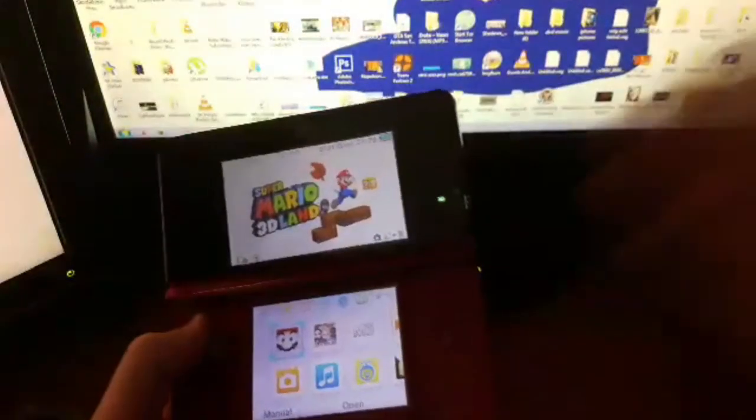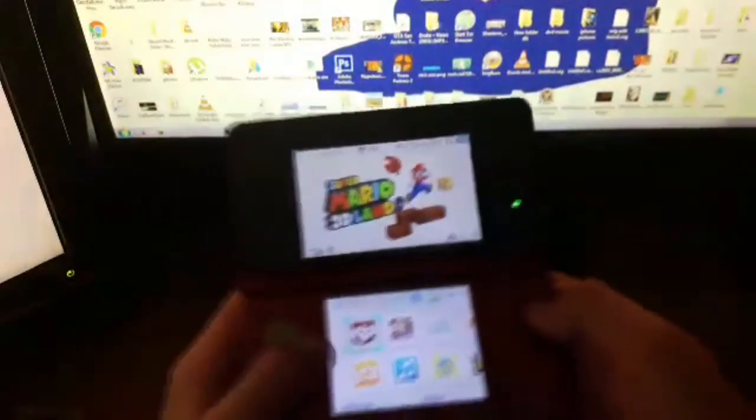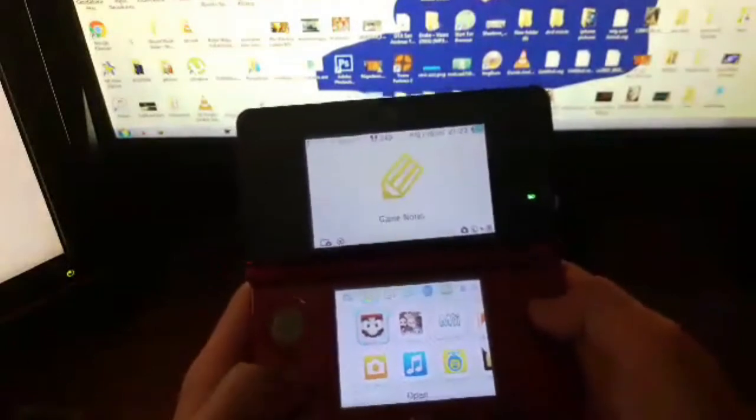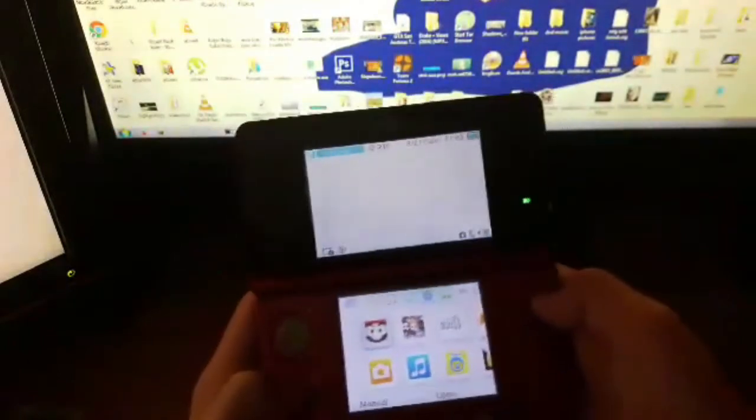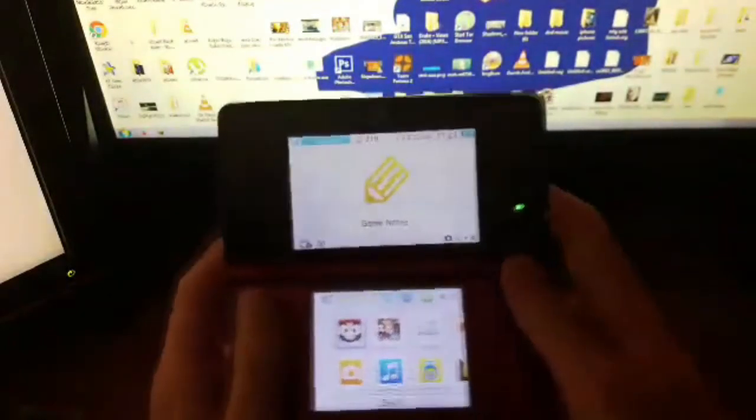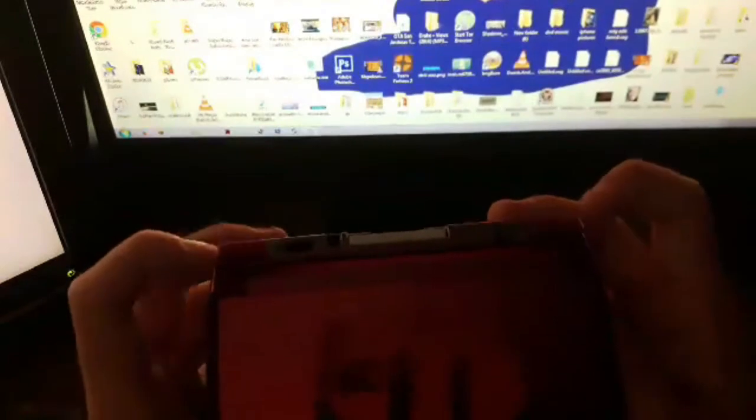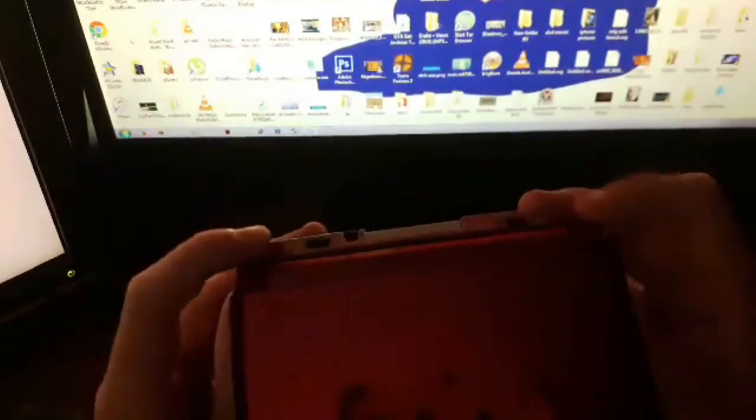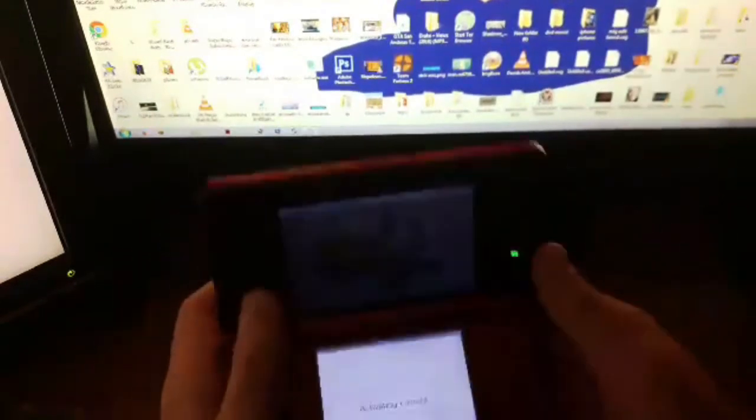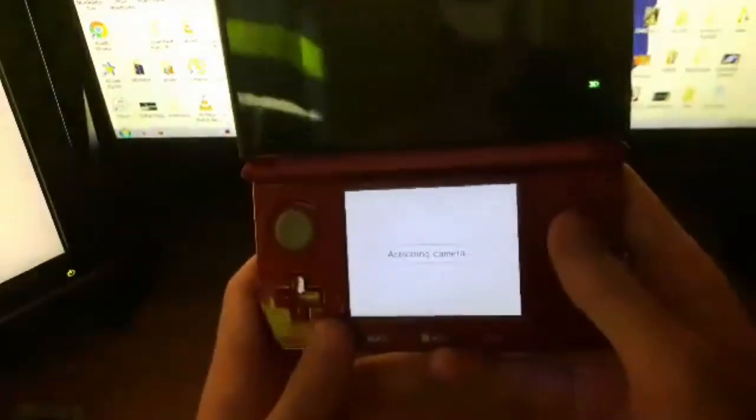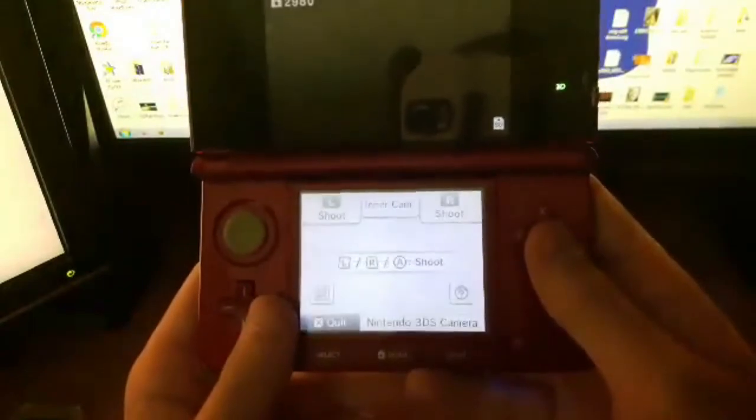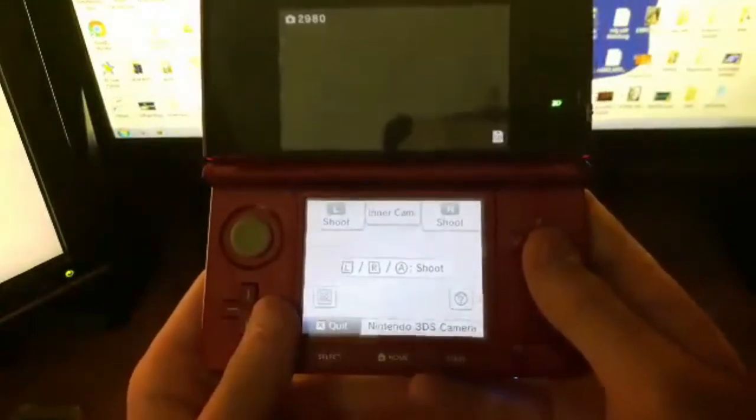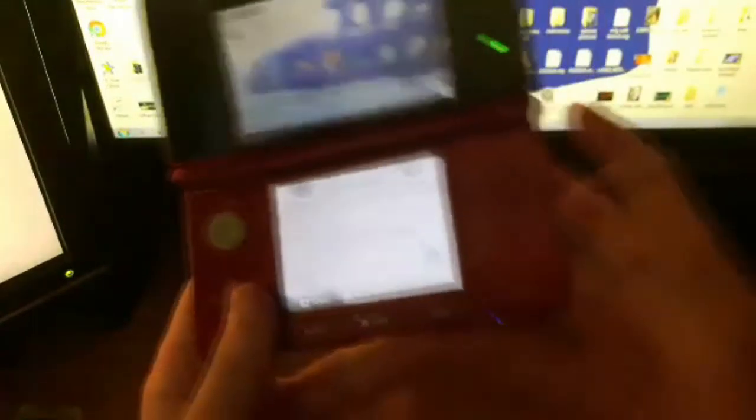Just click L1 plus R1, so click these two and the camera app should open. And then you're just going to click Nintendo 3DS camera.